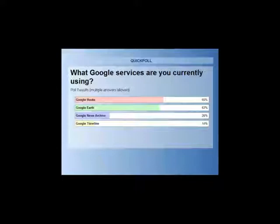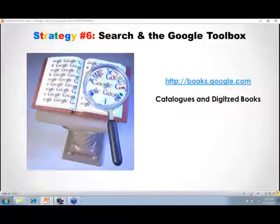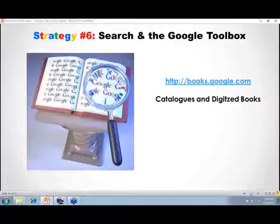Poll results are in. Google Books is used by 66% of attendees. Google Earth is used by 63% — impressive! Google News Archive is used by 26%. And Google Timeline is only at 14%. Lisa is impressed so many are using Google Earth and Books, and notes that Timeline will be a new one for many — she'll cover some good basics to get everyone started.